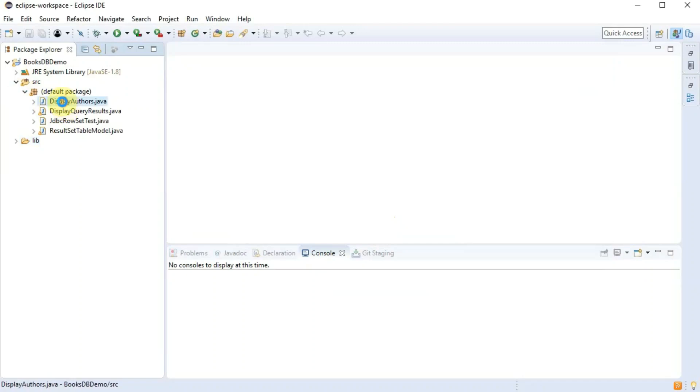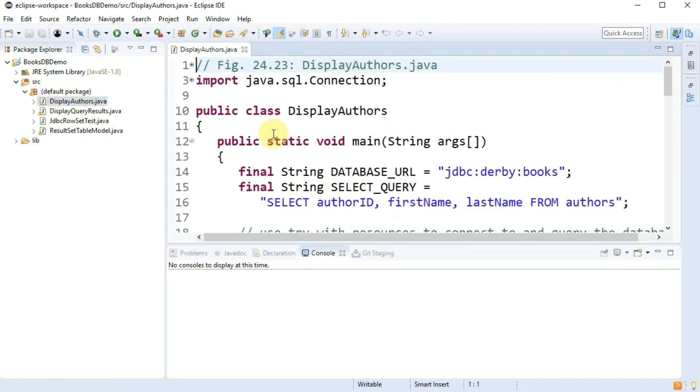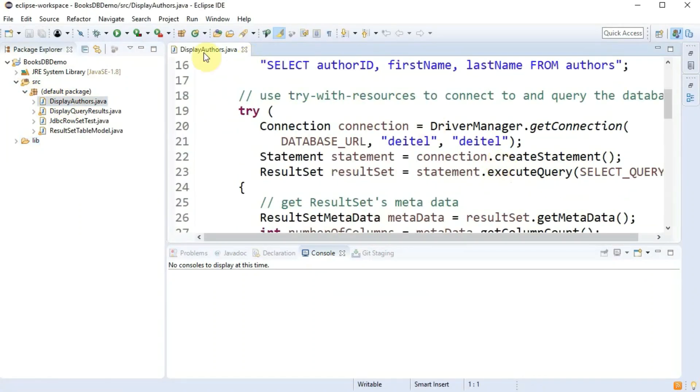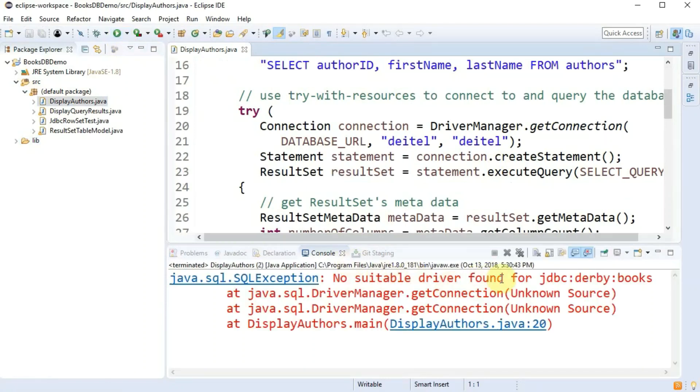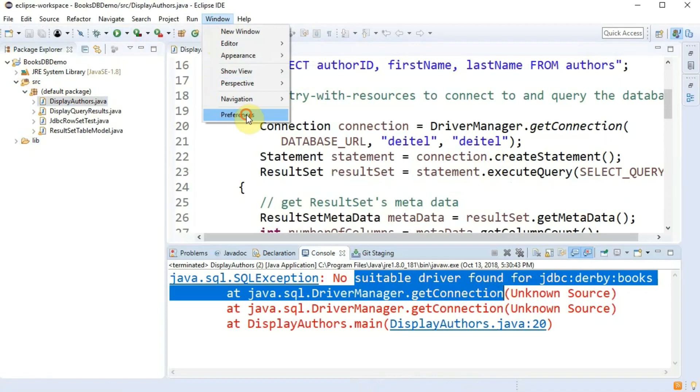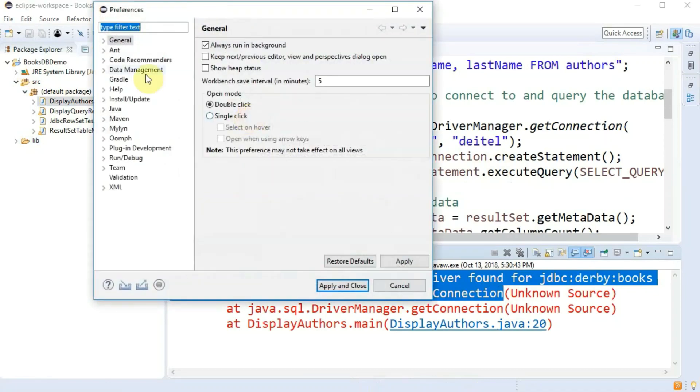Now I can see I've got this display authors.java file which is going to connect the database. If I try to run it right now it says no suitable driver. So that's the next thing I have to do.